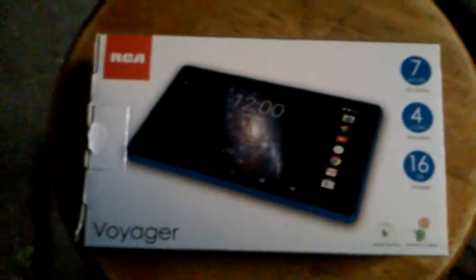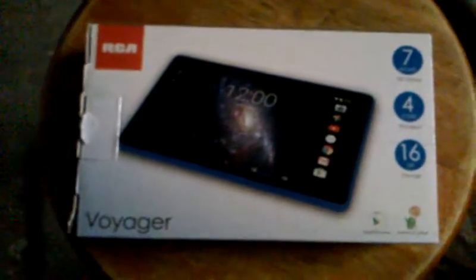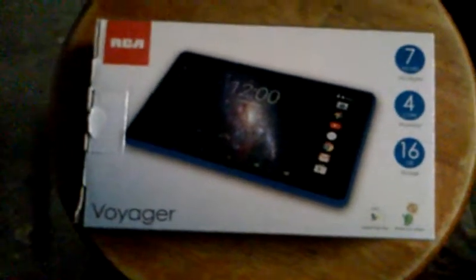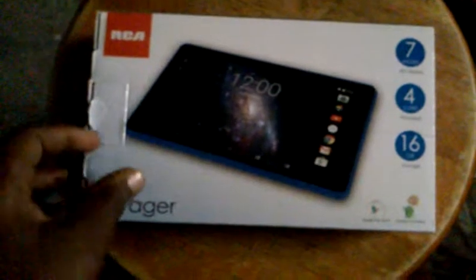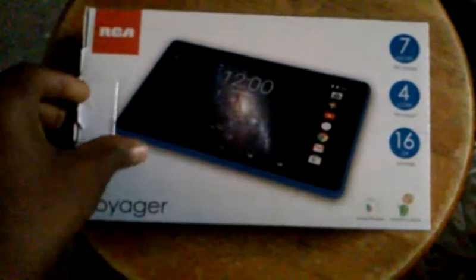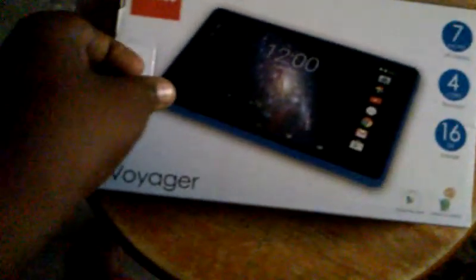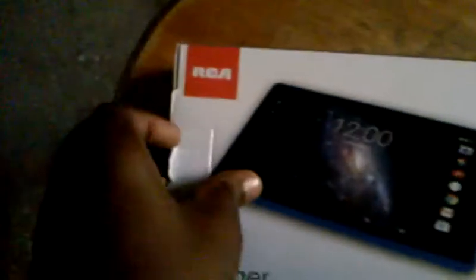Back to the Calico show and today I just want to do a little unboxing video. What I got for Christmas, RCA tablet Voyager RCA.